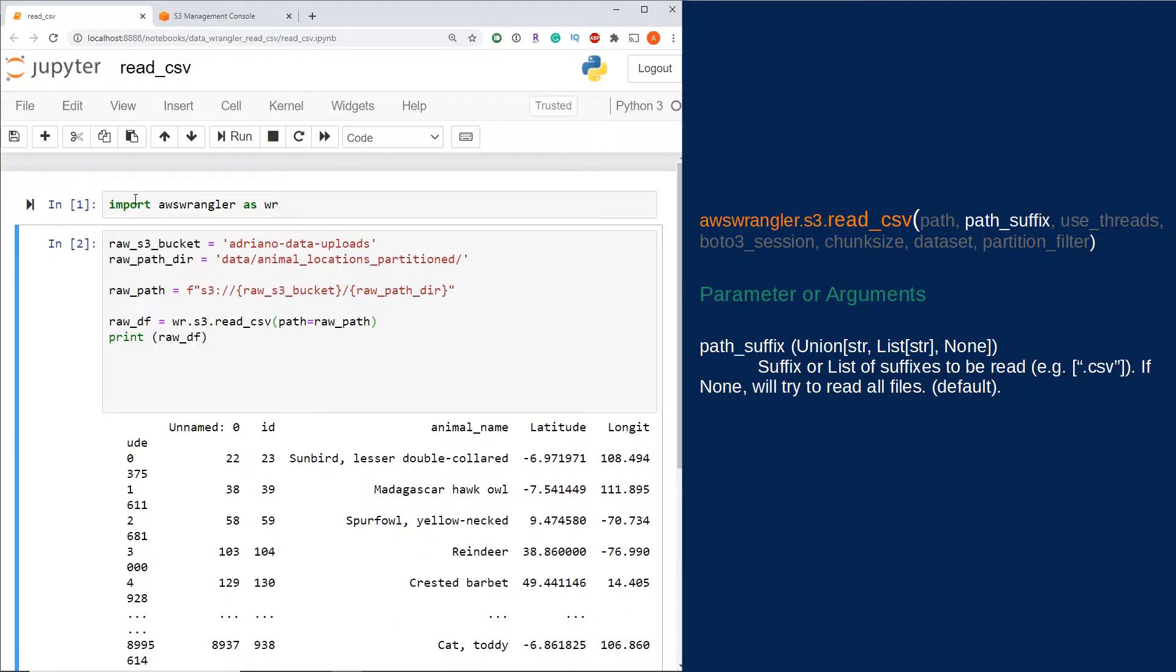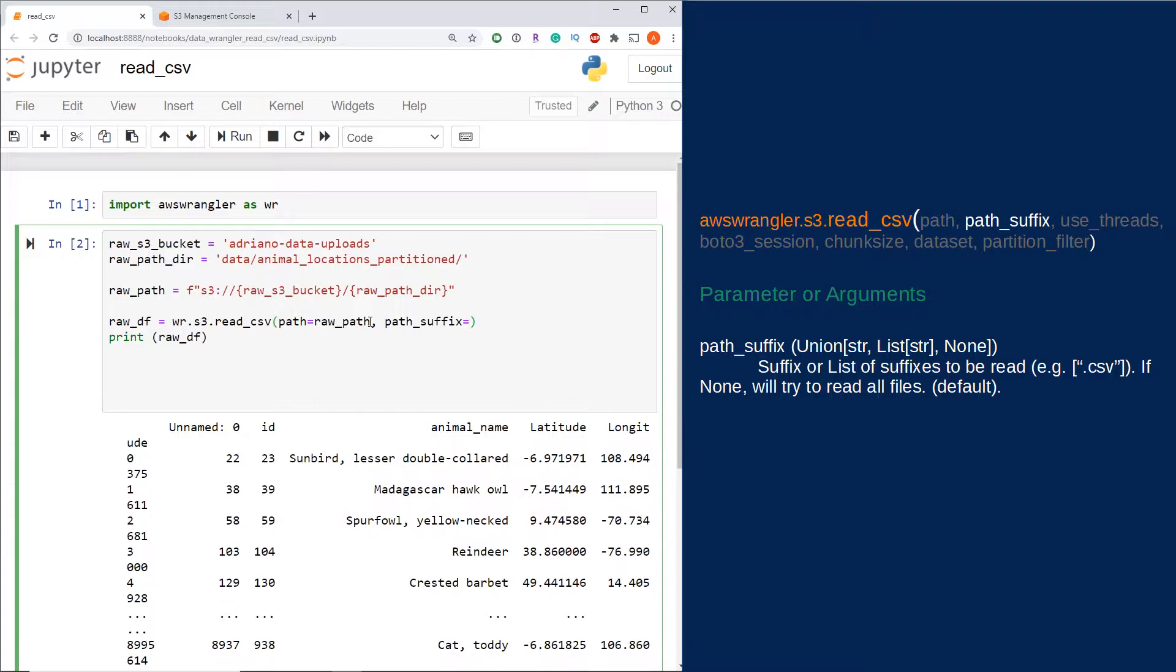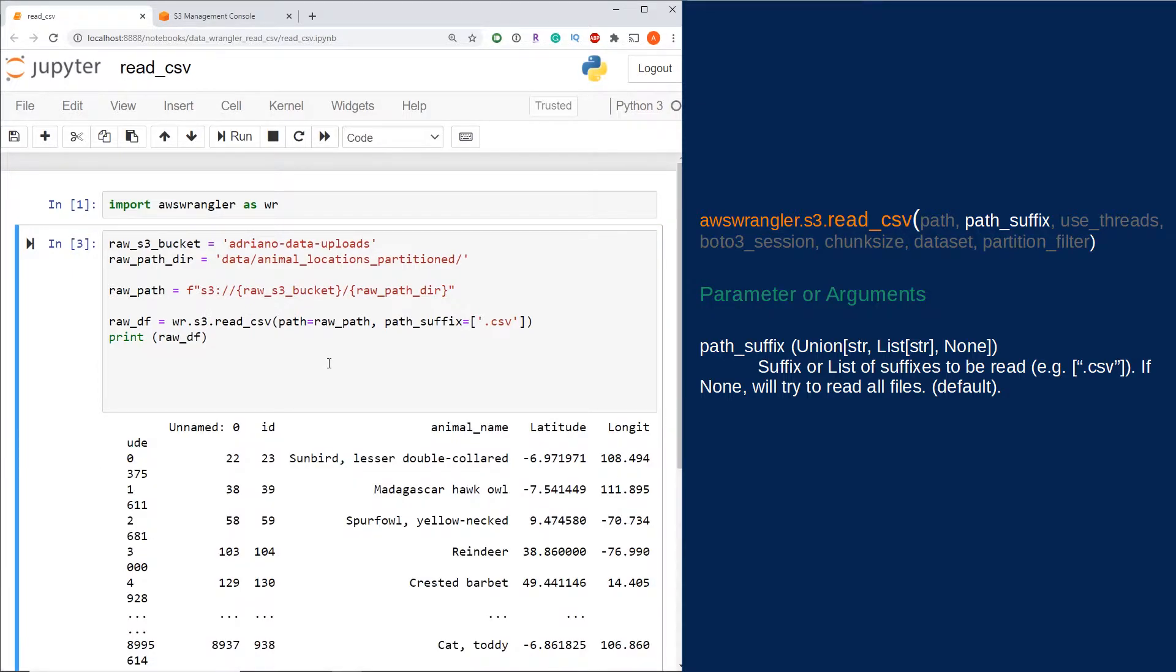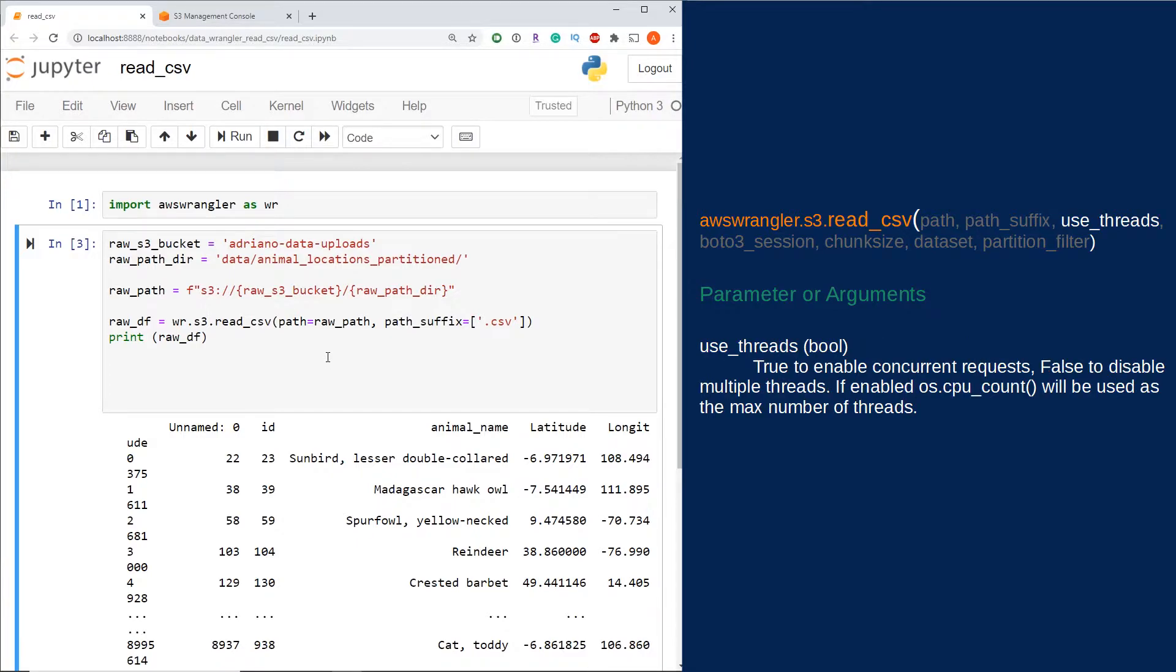Let's say you have a lot of other files in this directory and you only want to pull in your CSV files. That can be handled with a path_suffix parameter. I'm just going to do path_suffix equals list and it's just going to be dot CSV. If I run this, it would only pull the CSV files and not throw an error with other files that are trying to be read into it.